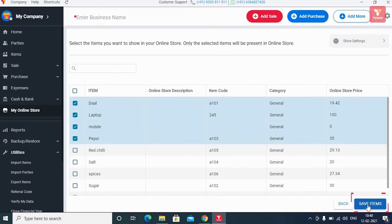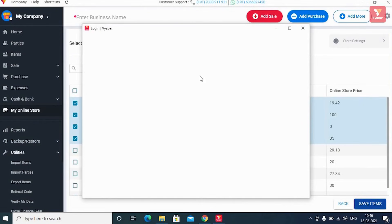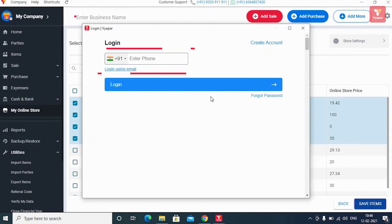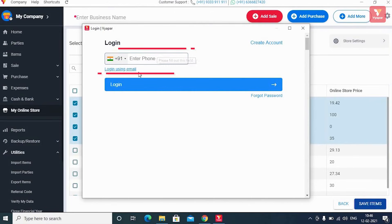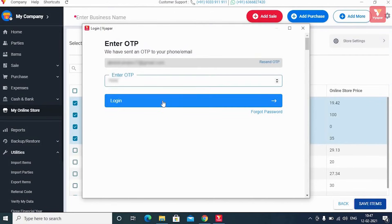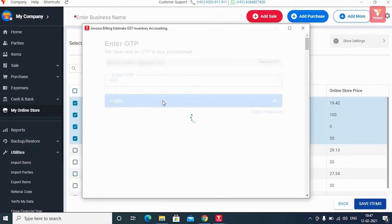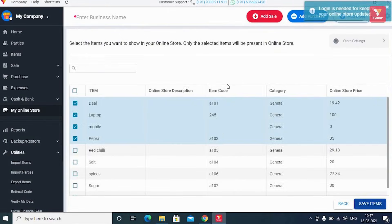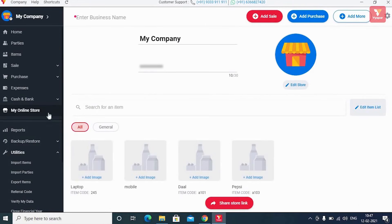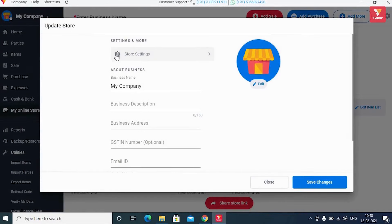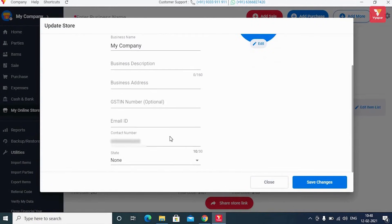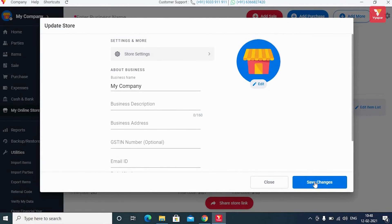When you click on 'Save Item', you'll be asked for login details. Since you are creating your online store for the first time, you will have to login using any of your email IDs or phone numbers. After the login is completed, click the 'Login' button. You'll be able to see your online store has been created. Click on the 'Edit Store' button at the top to edit or change the information details of your store, then click 'Save Changes'.